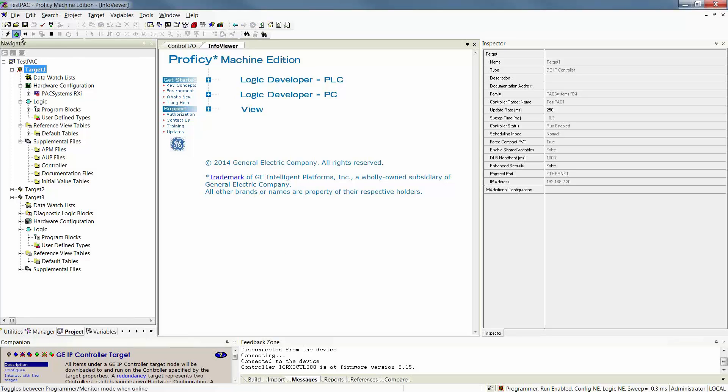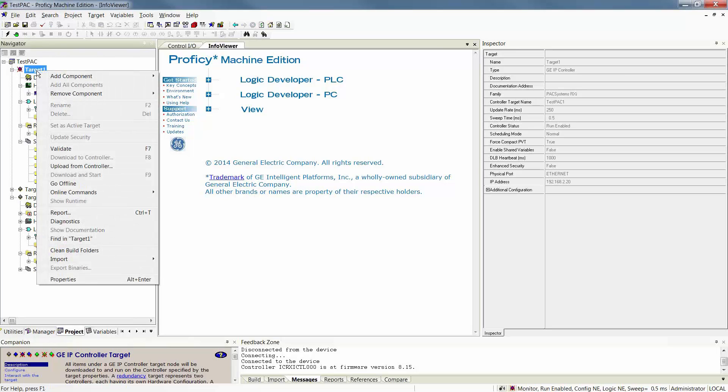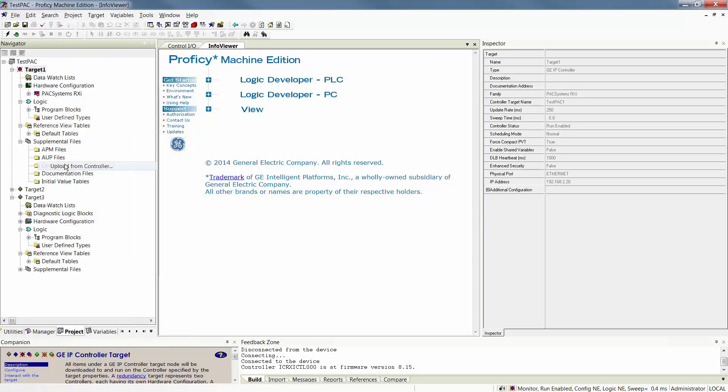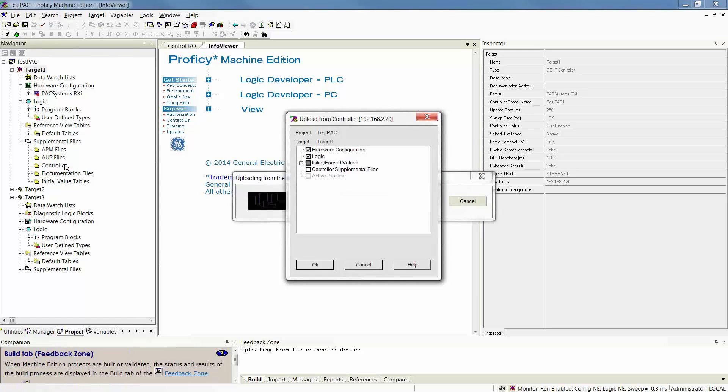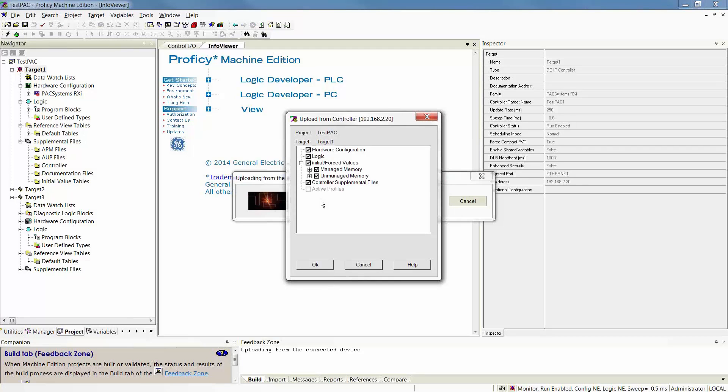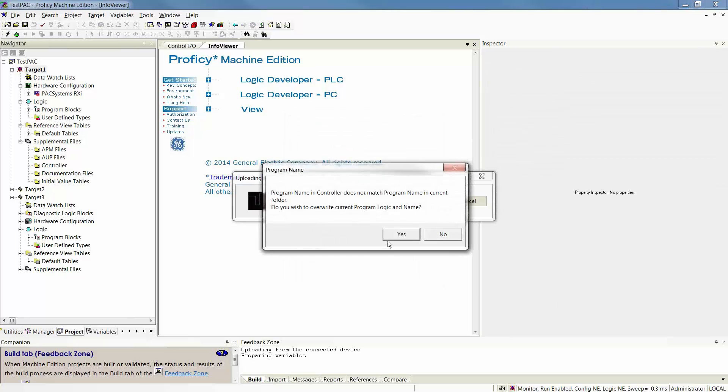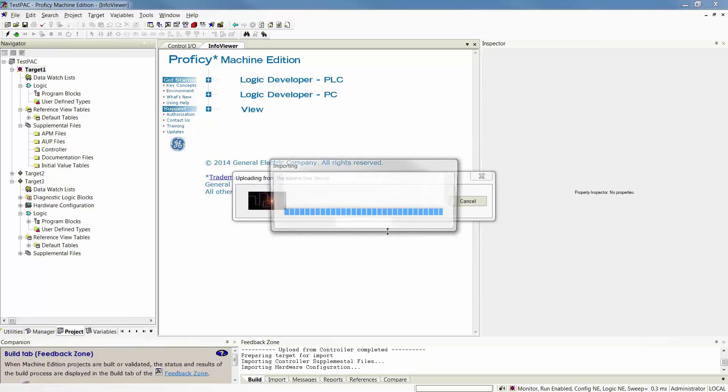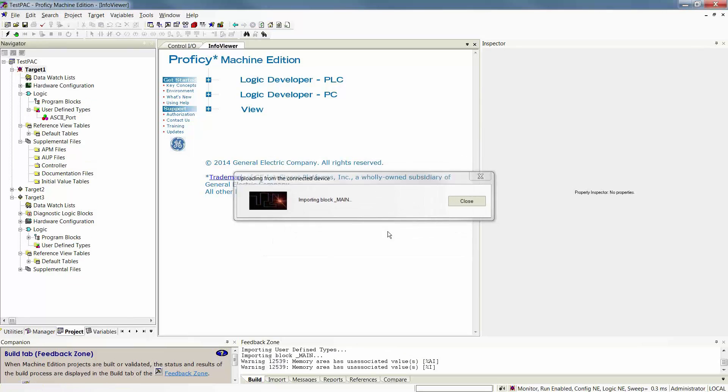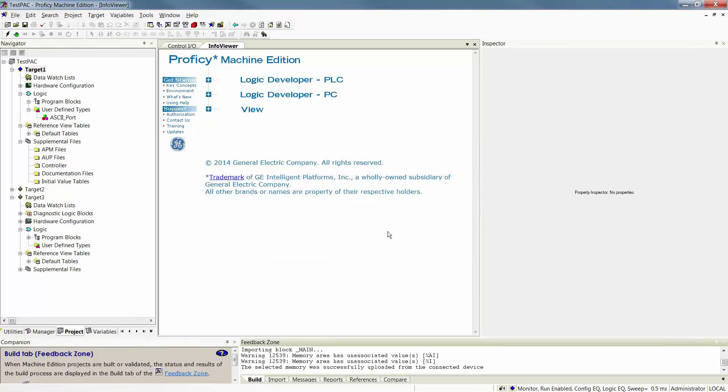If you want to perform an upload to make your configuration or logic equal or both, you simply can actually be in the Monitor Mode. You do not have to be in Programmer Mode. You right-click and upload from the controller. You can upload as many items as you wish, all or nothing. It will warn you if the program names don't match. And as soon as you match, your red X will go away. You'll also see the configuration and logic are equal.